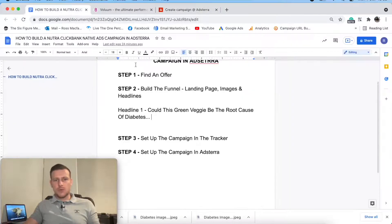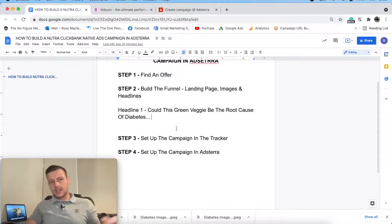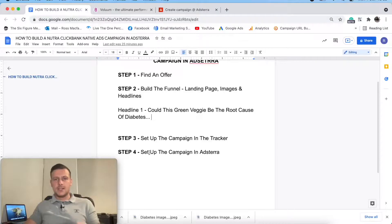We have covered all the steps - we went from step one to step four. We found our offer, built a funnel, created the landing page, images, and headlines. We've then set up everything in the tracker and created the campaign within Adsterra. I really hope you enjoyed this video watching me build a native advertising campaign using Clickbank with a Nutra product on Adsterra. If you have any questions or comments, please leave them in the comment section below - myself or anyone from the agency will get back to you.